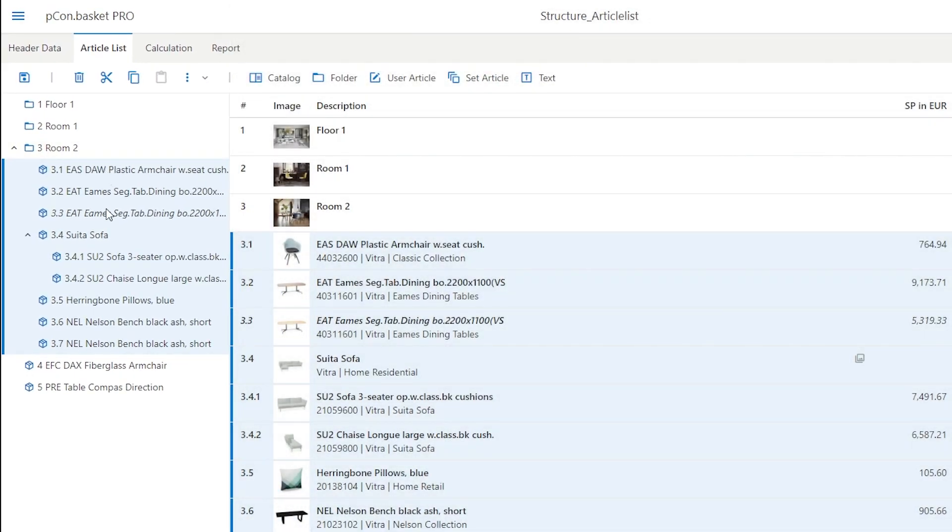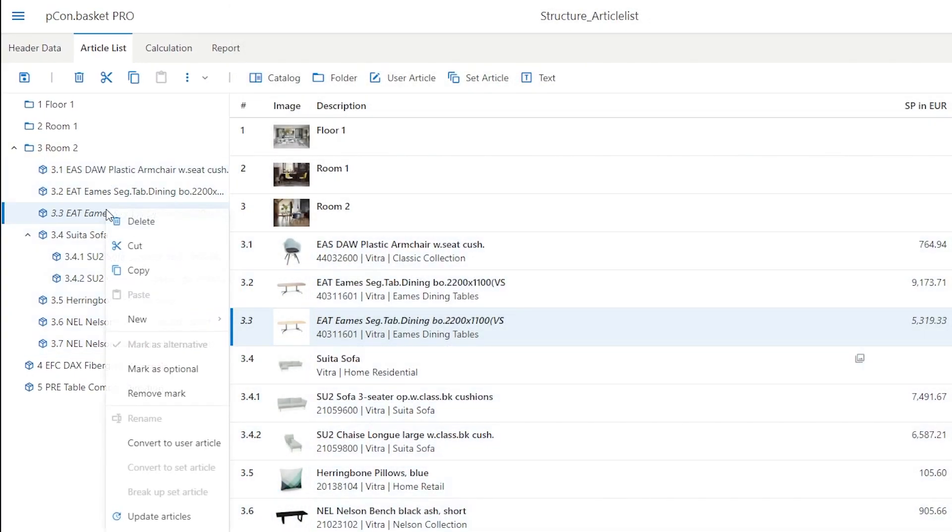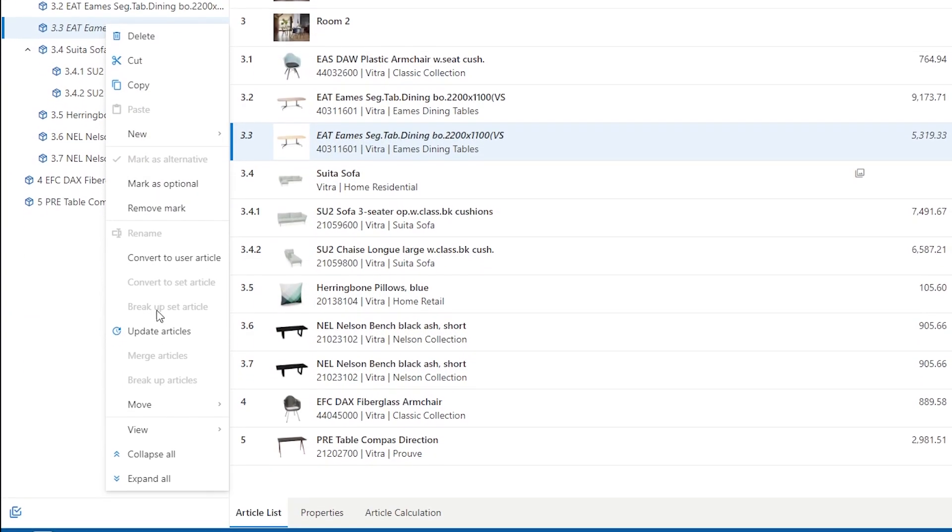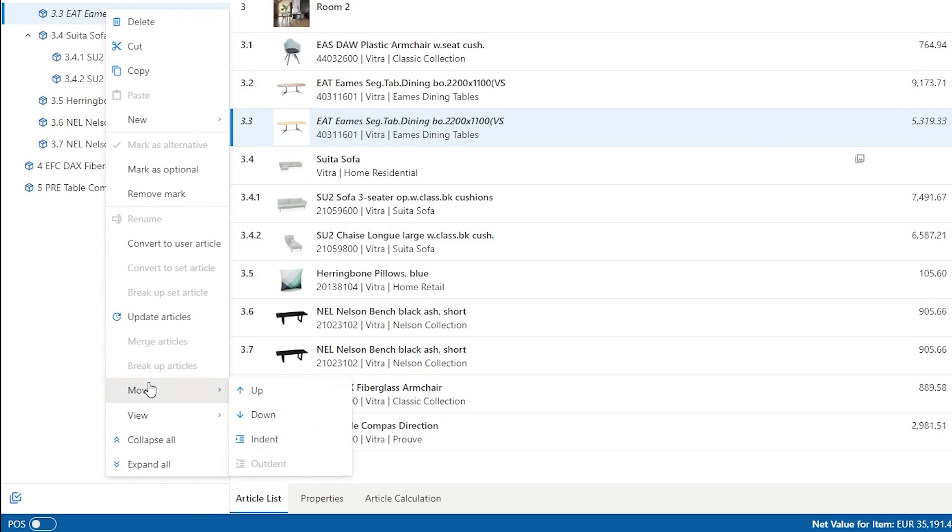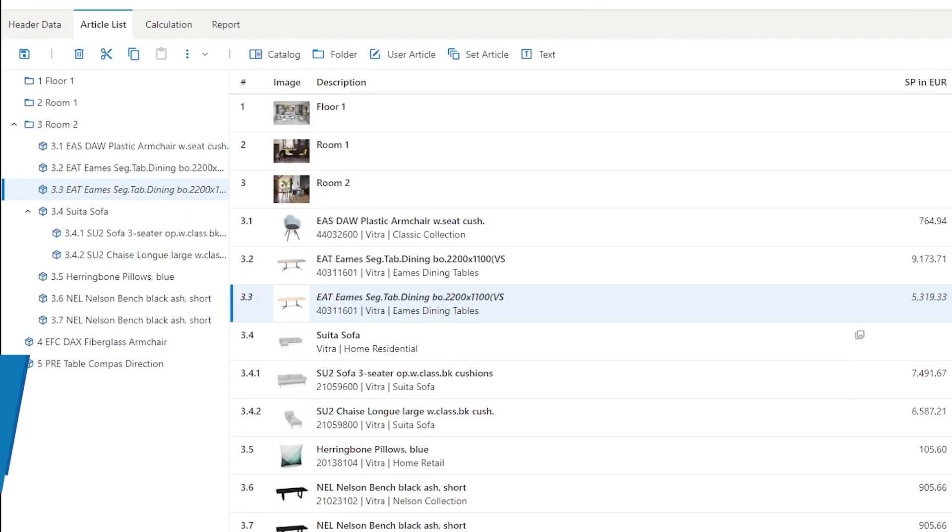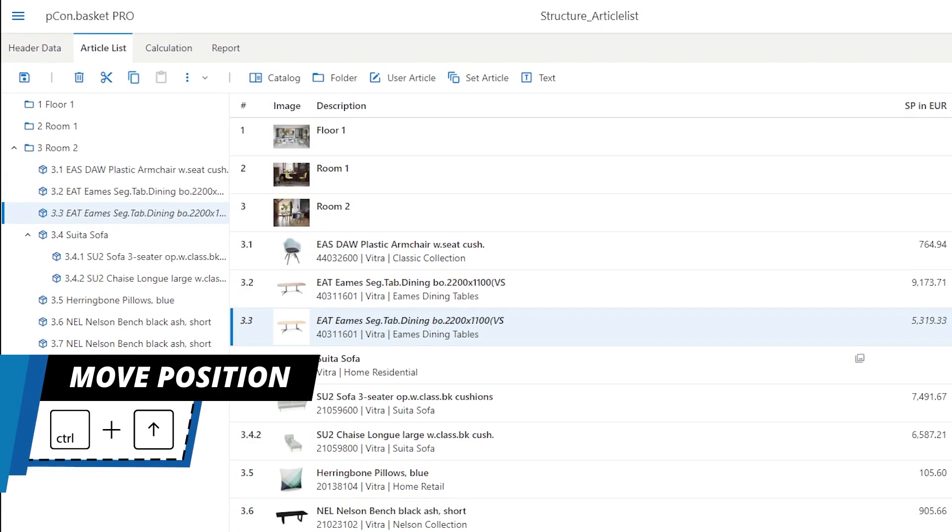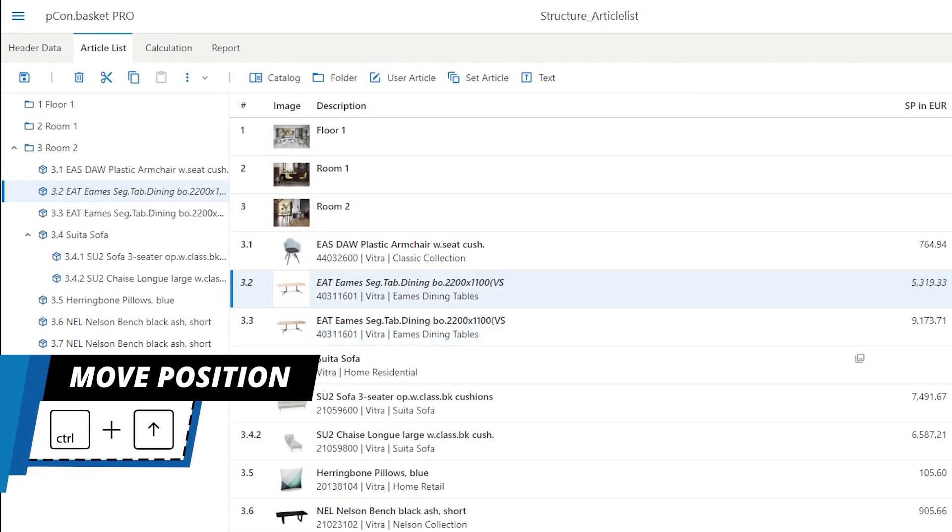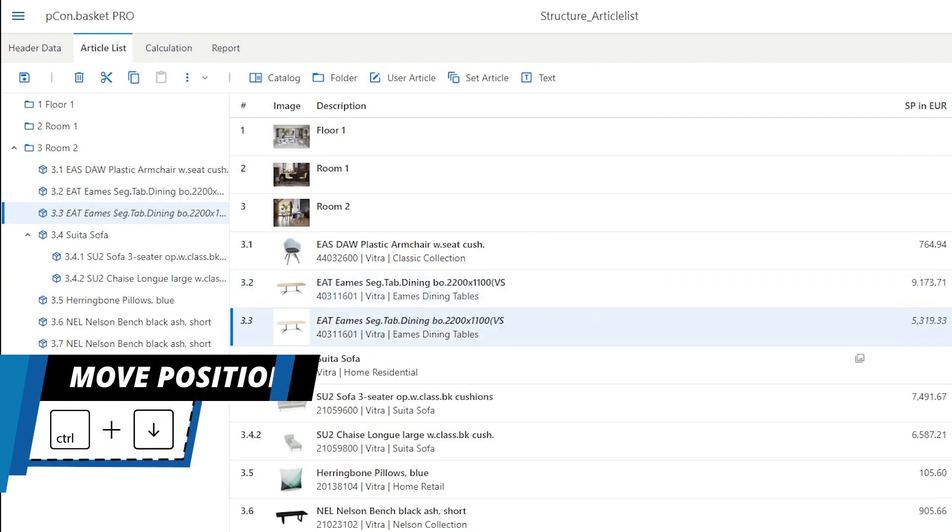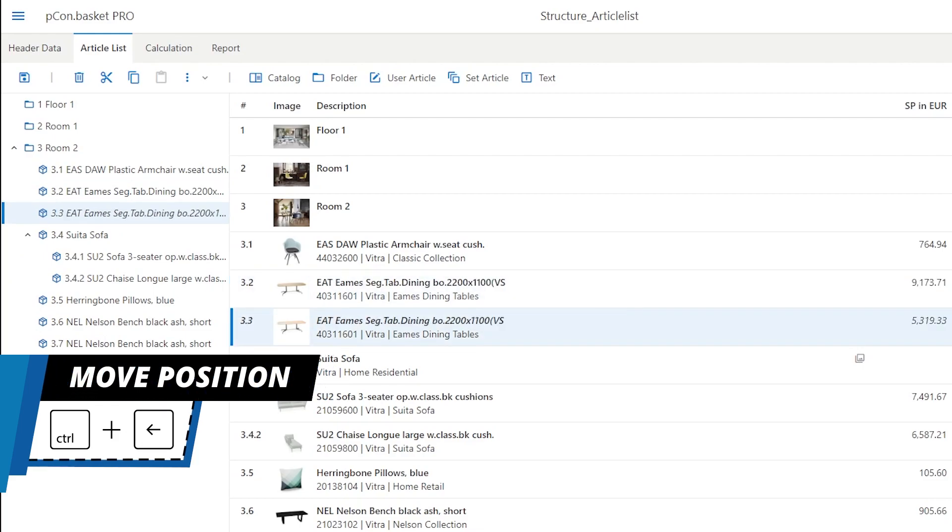These actions can also be performed by right-clicking via the menu in the move entry or by holding down the control key and using the up, down, right and left arrow keys.